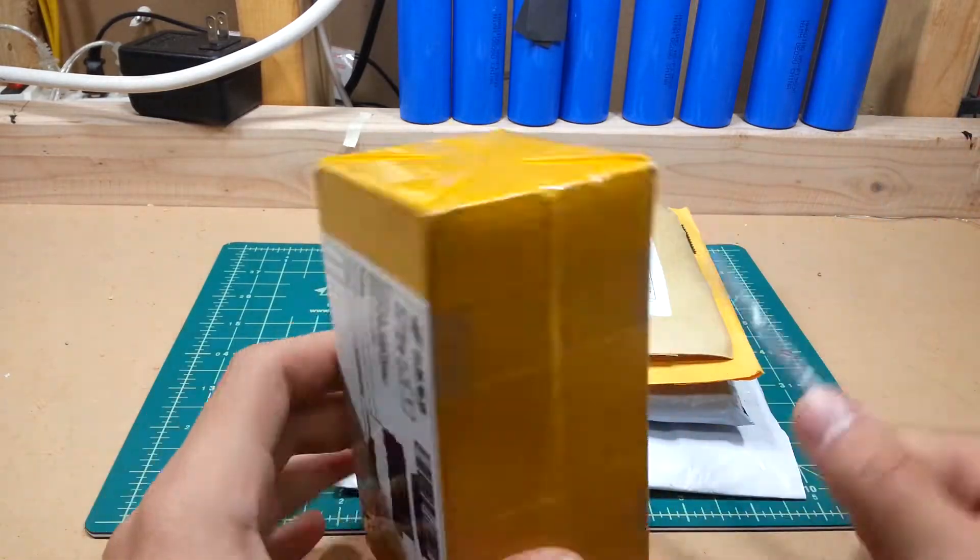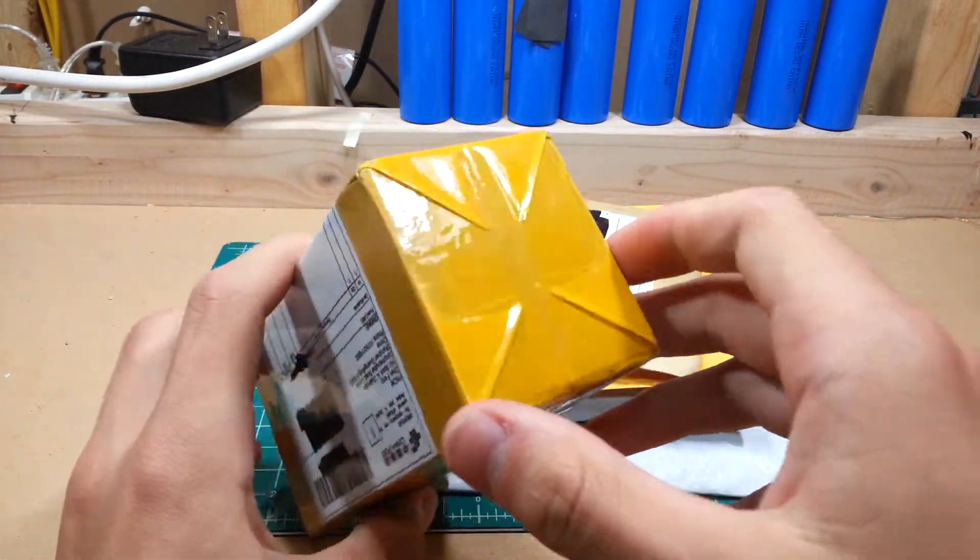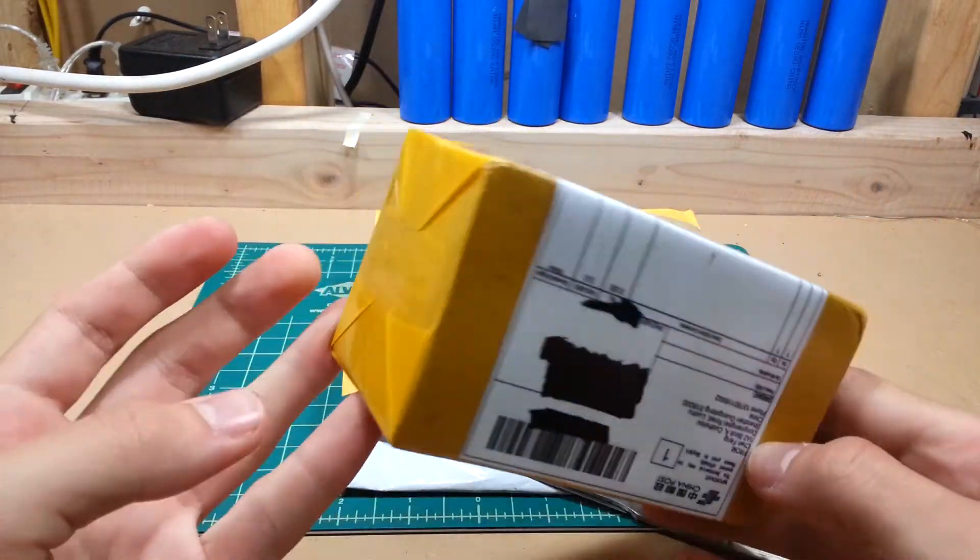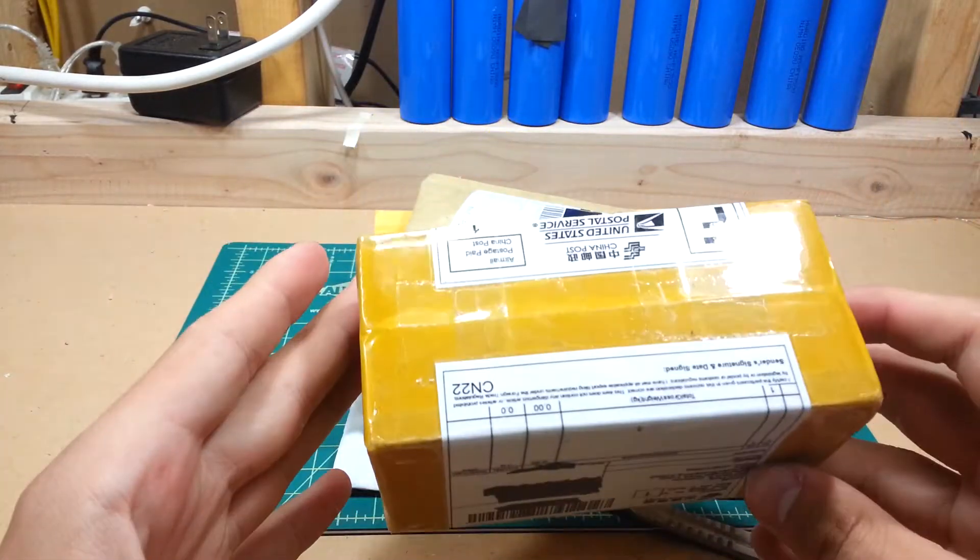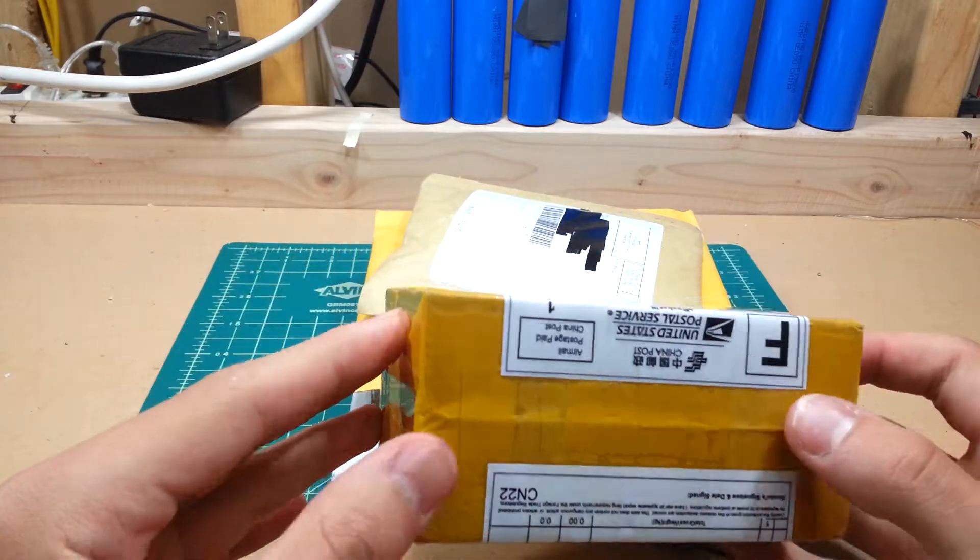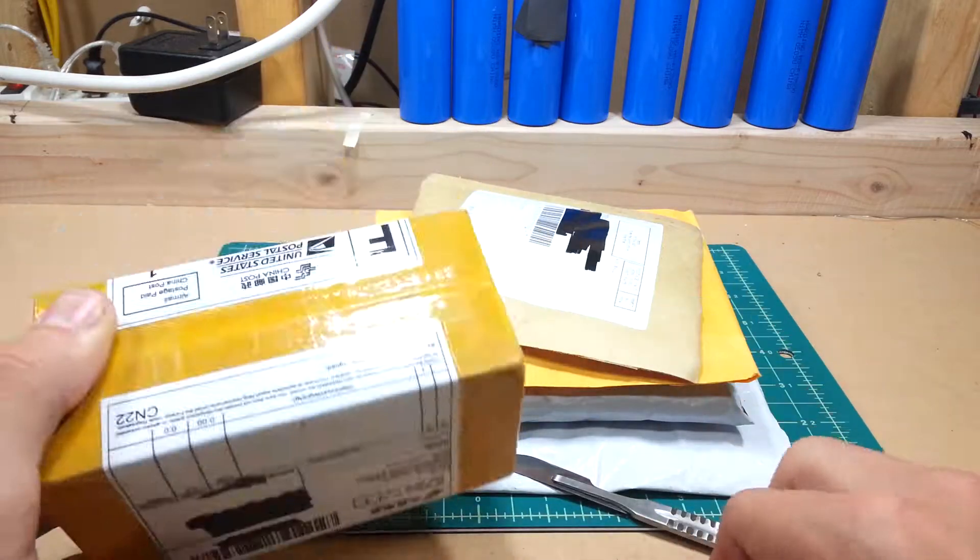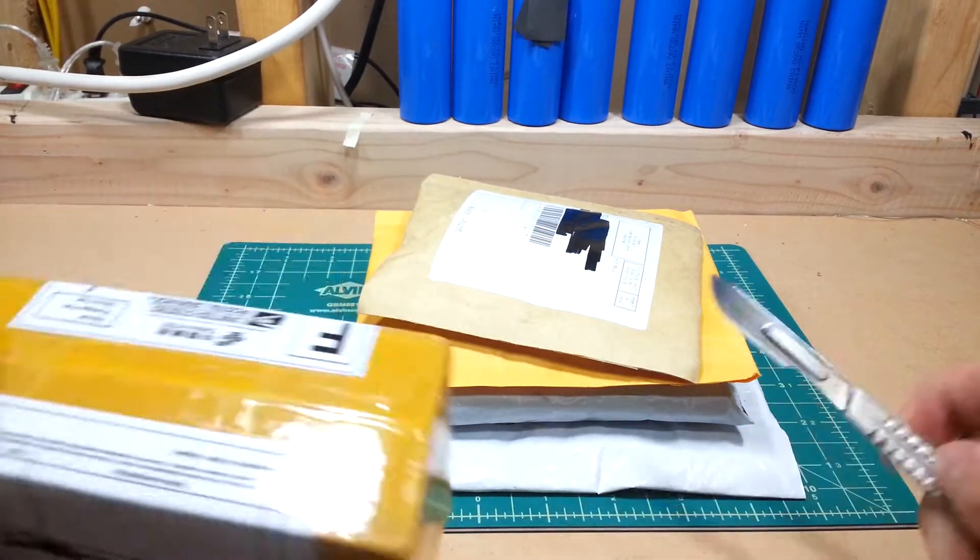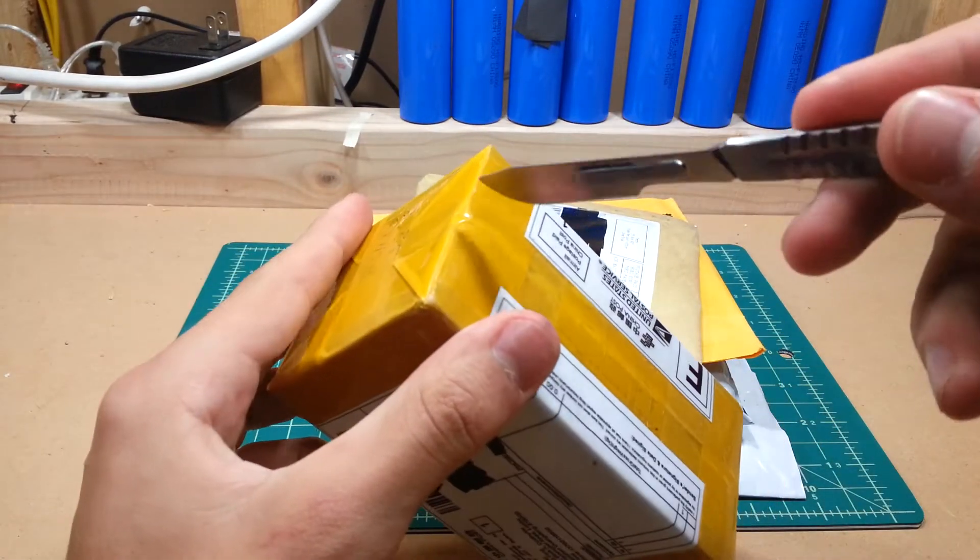First up, this one, which is very nicely wrapped. I don't know why they wrapped it so nicely, but let's crack into it. Scalpel.